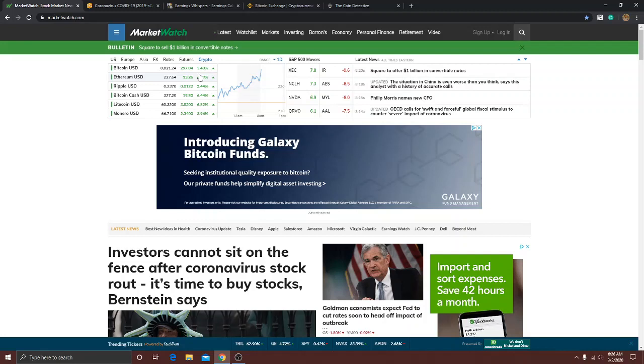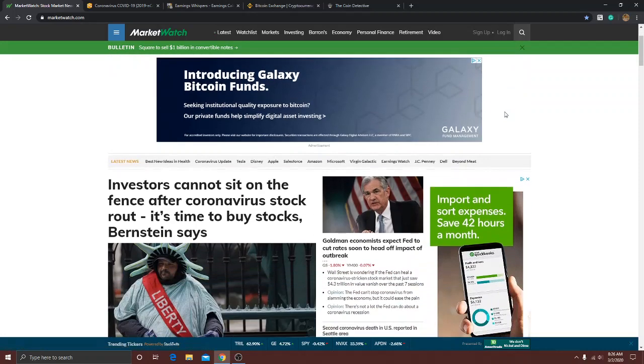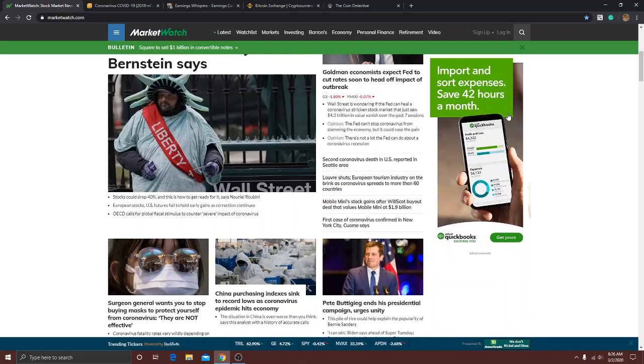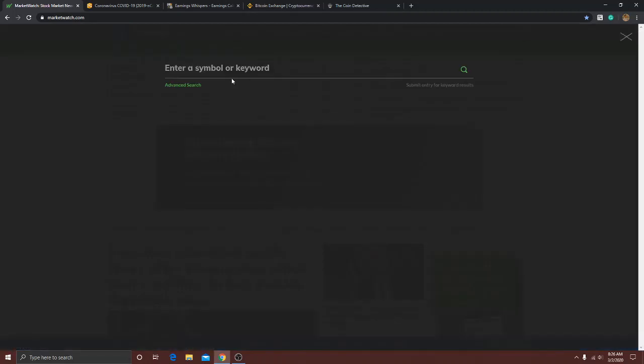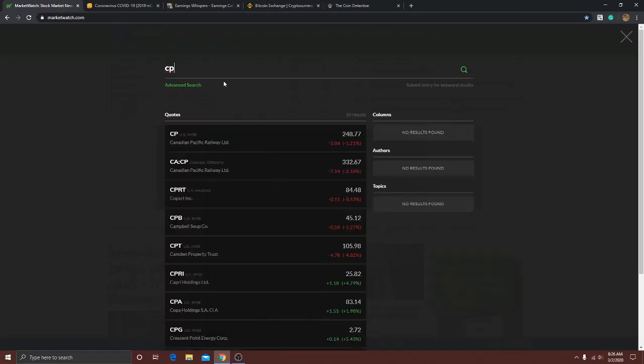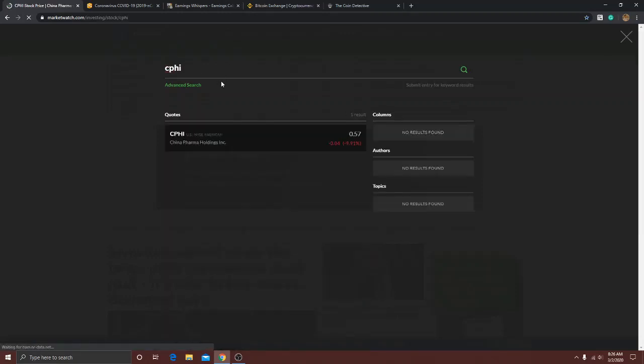Some news over the weekend - a company investor bought about a billion dollars worth of Twitter, maybe they're looking to take out Jack Dorsey, not really sure. Let me just go into quick morning movers now. First thing, let's look at CPHI for everybody.